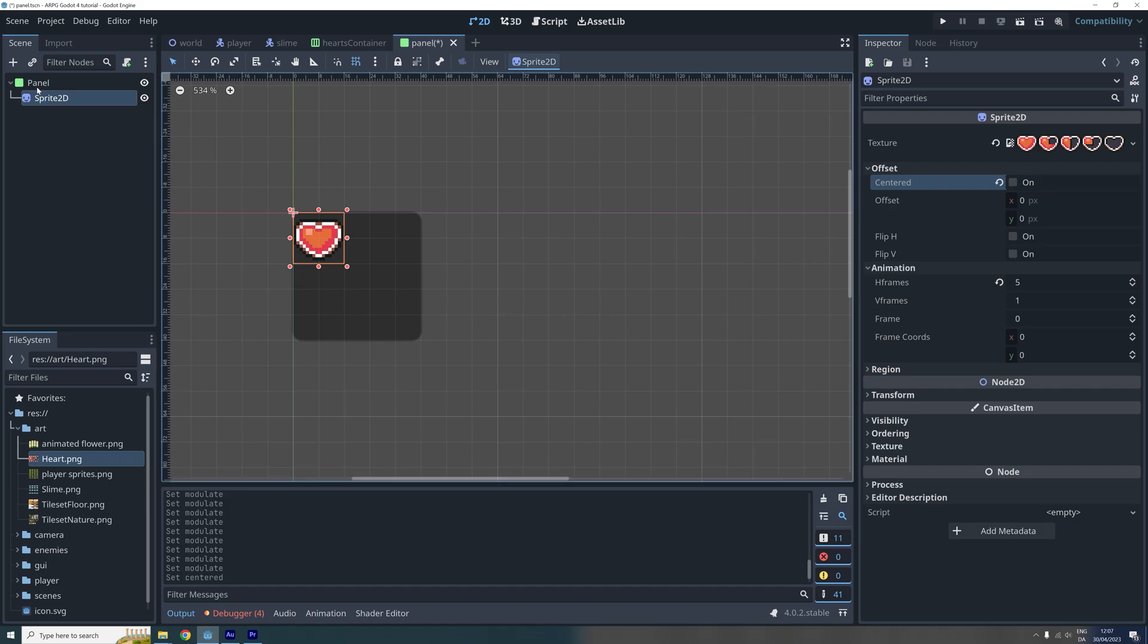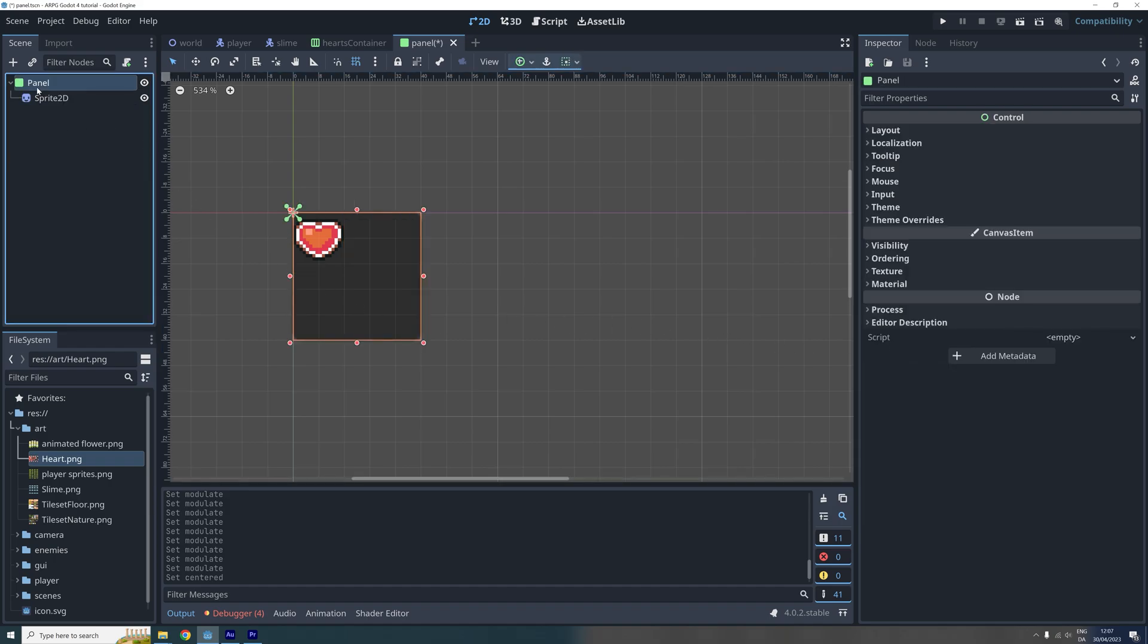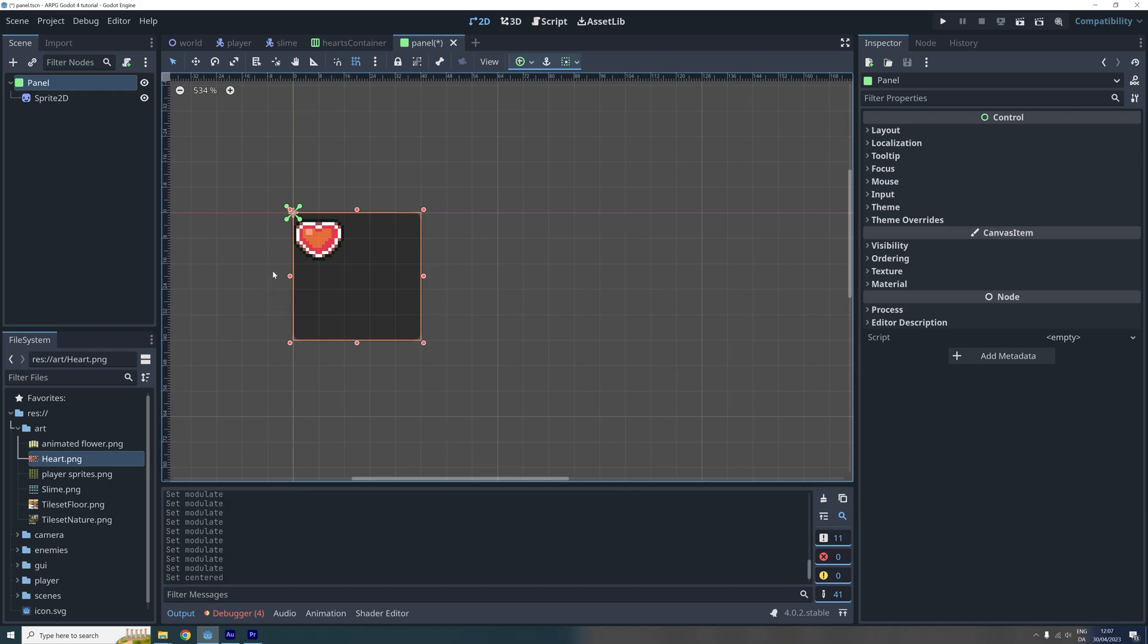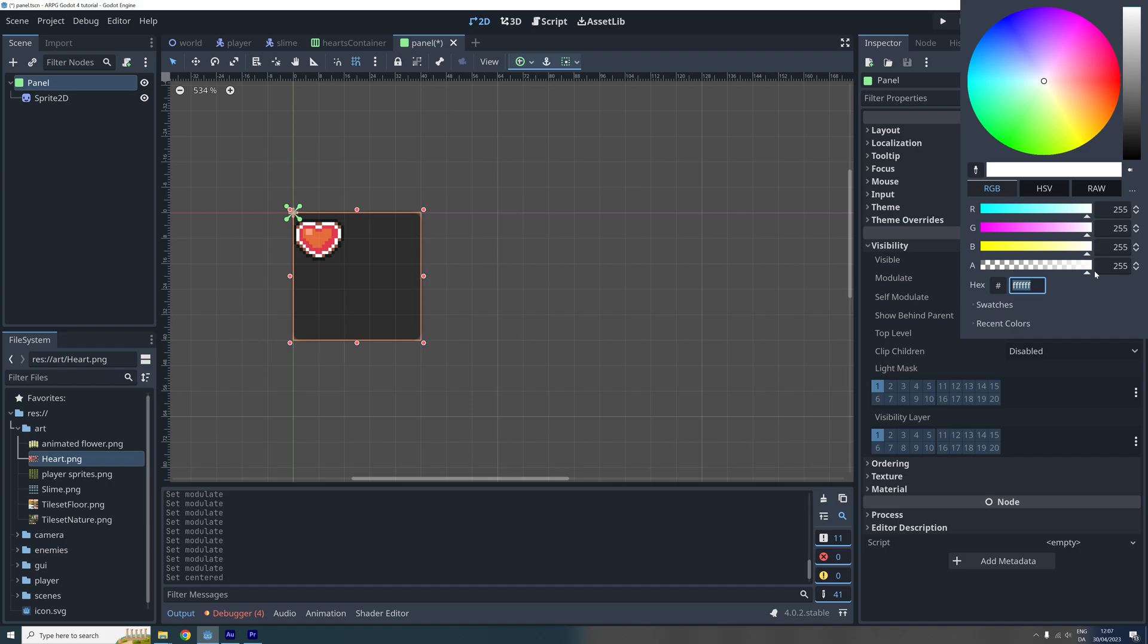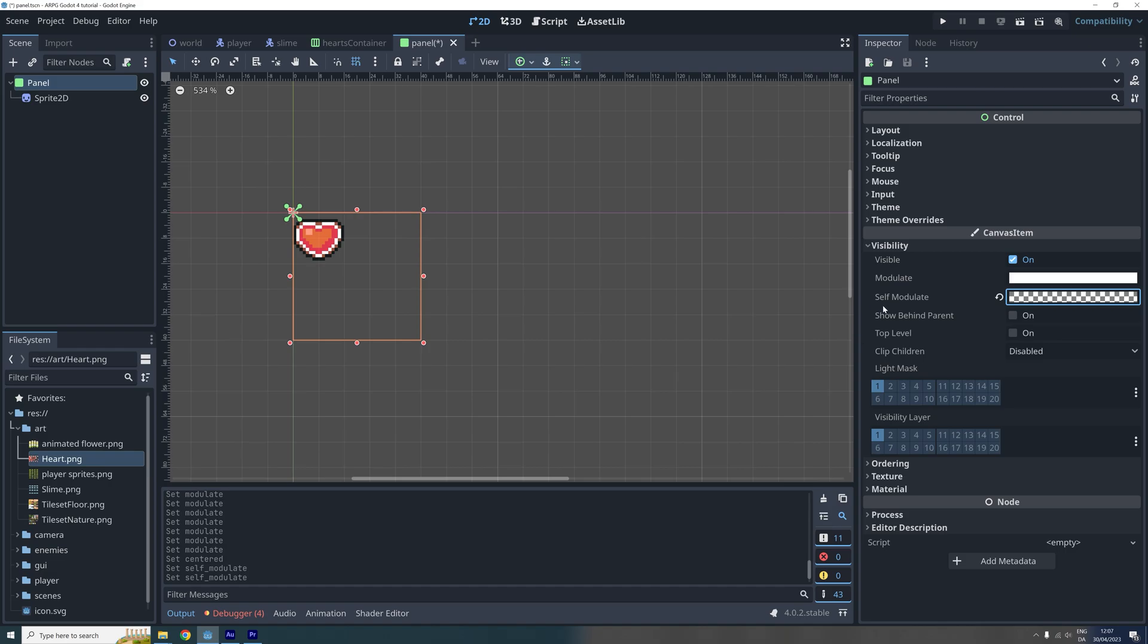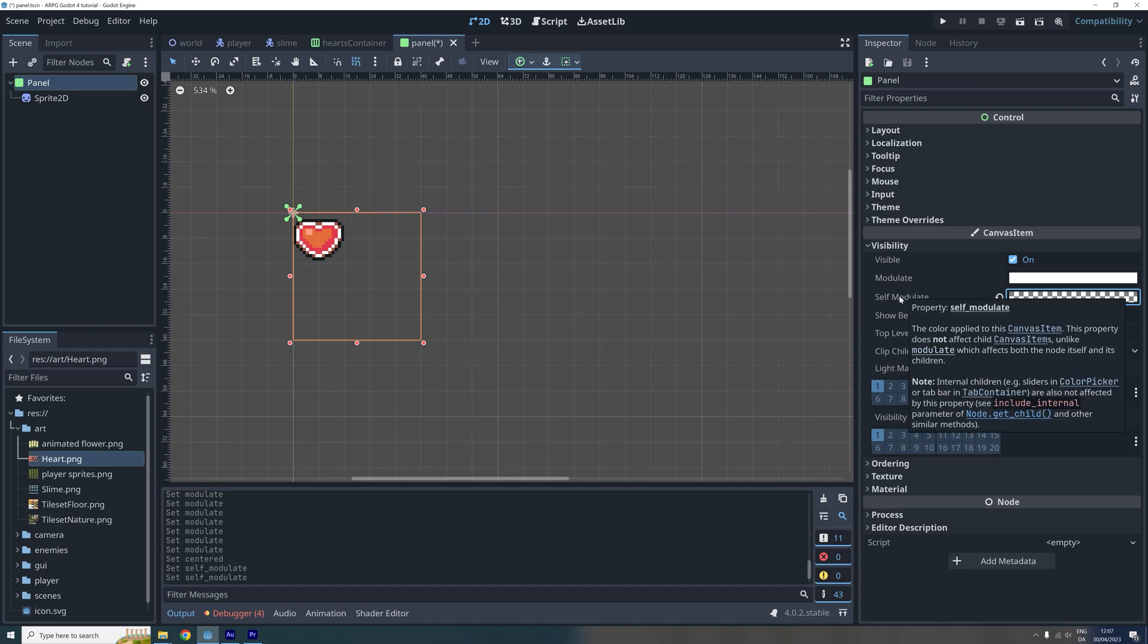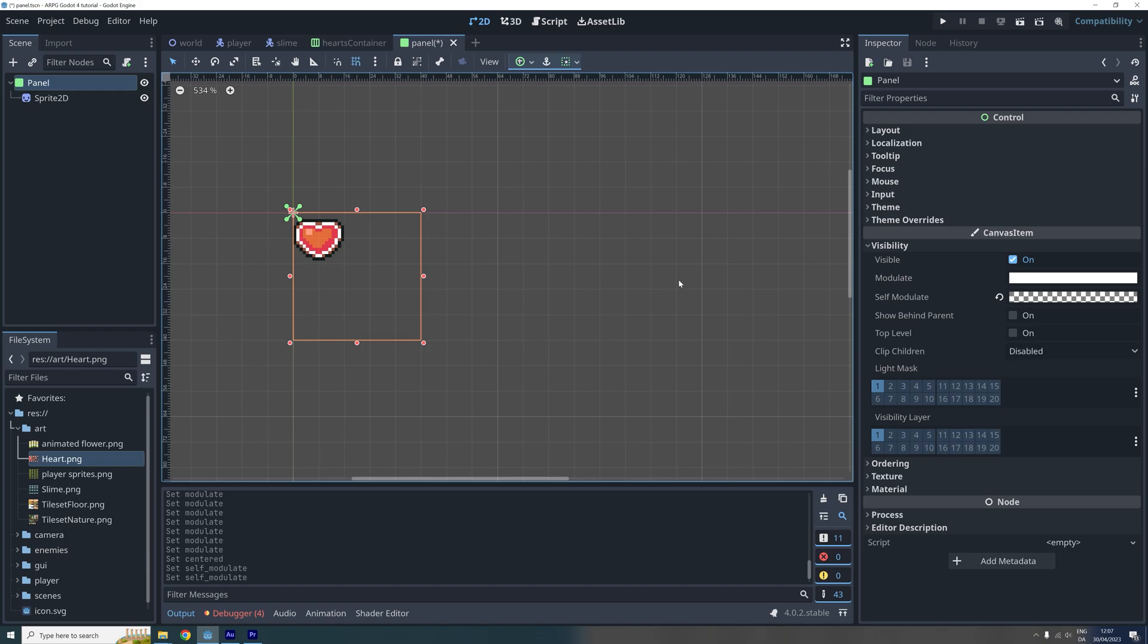Now if we click on the panel node here, we can see that it currently gives our heart this transparent grey background that we don't really want. So to remove this, we go to the panel's visibility property, click on the self-modulate color, and set the alpha value to 0. Please note that it is important that we set the value in the self-modulate color and not just the modulate color. This makes sure that only the panel is affected and not its children. We don't want our sprite to disappear.